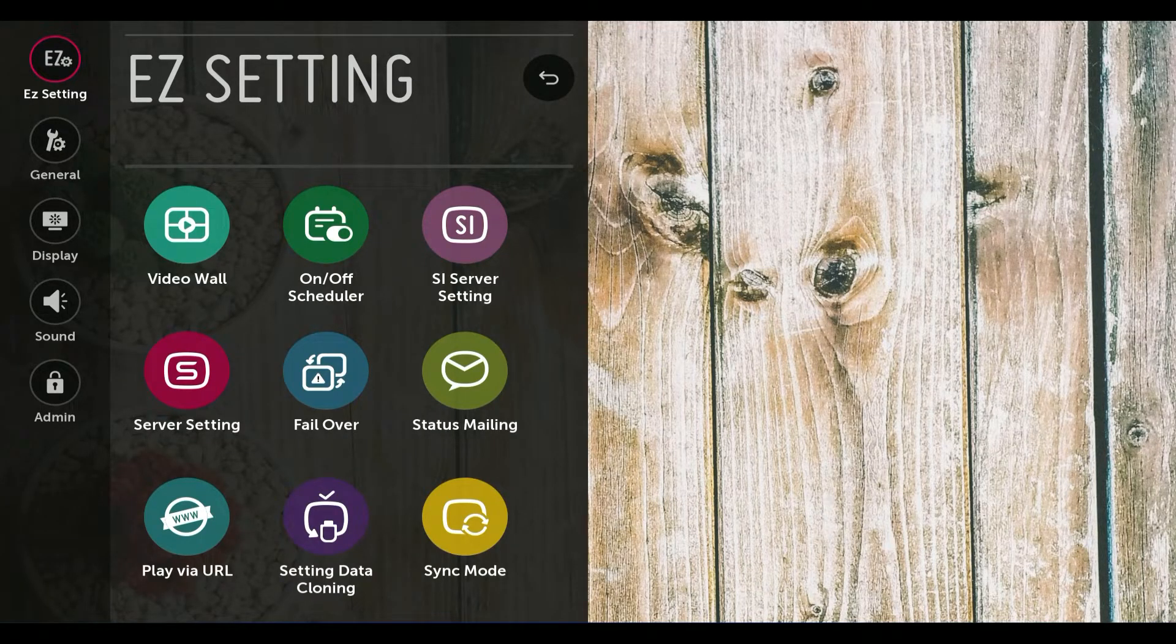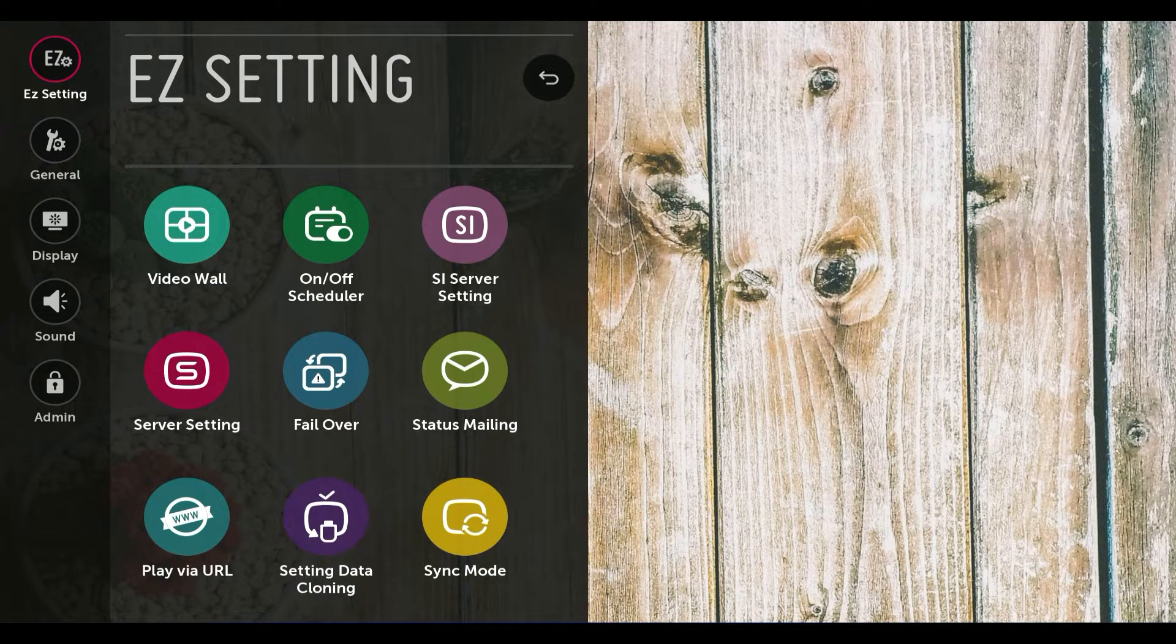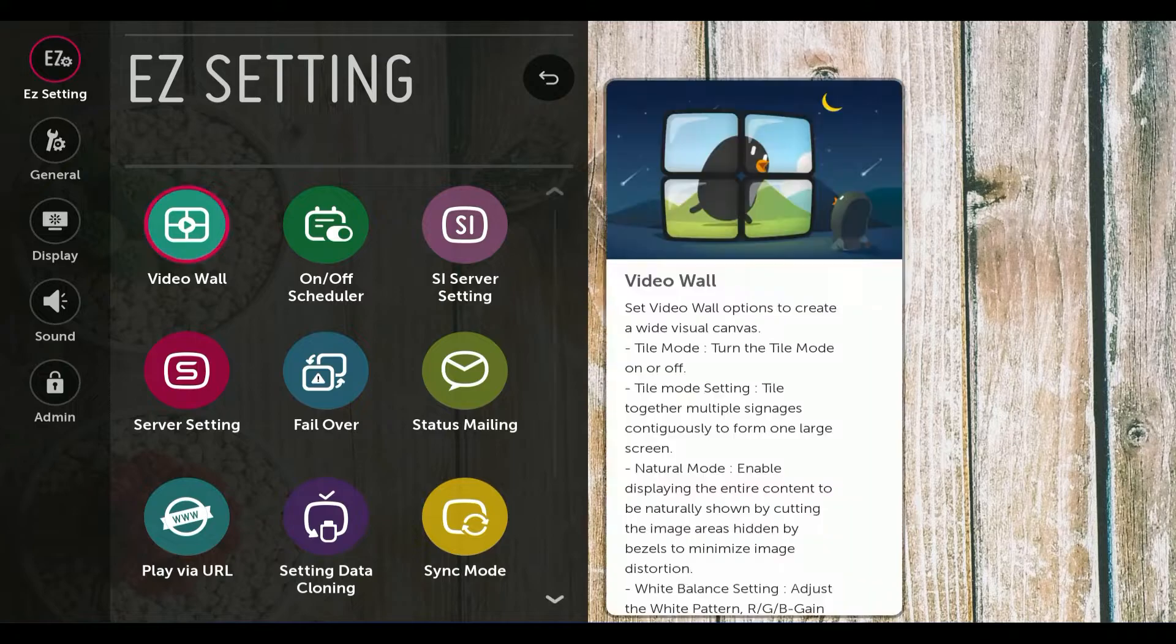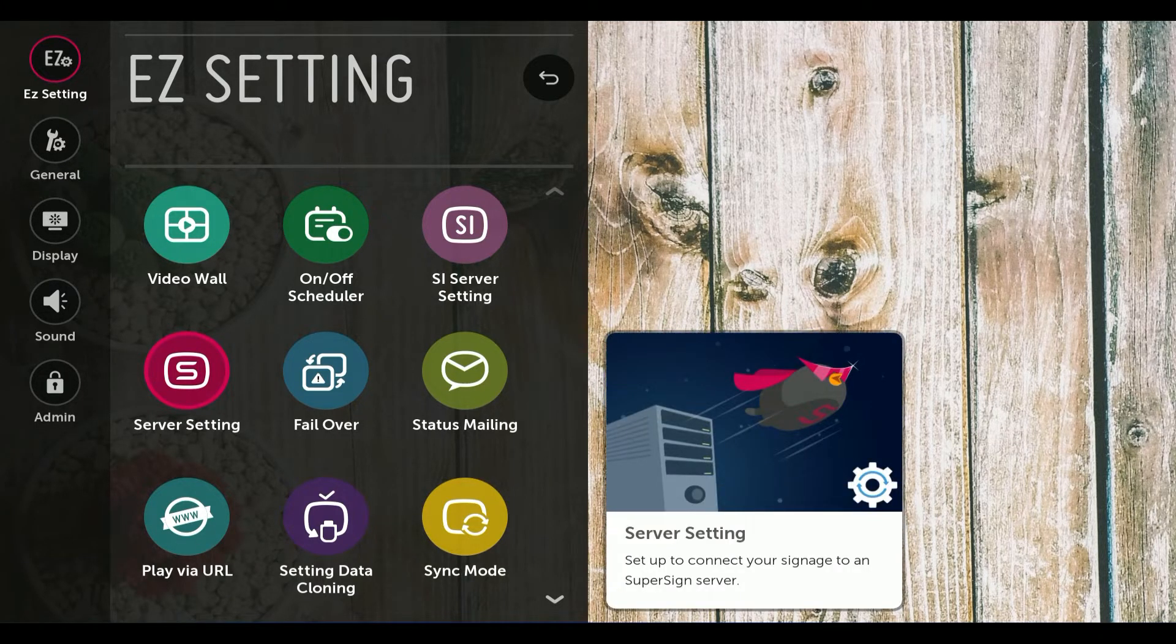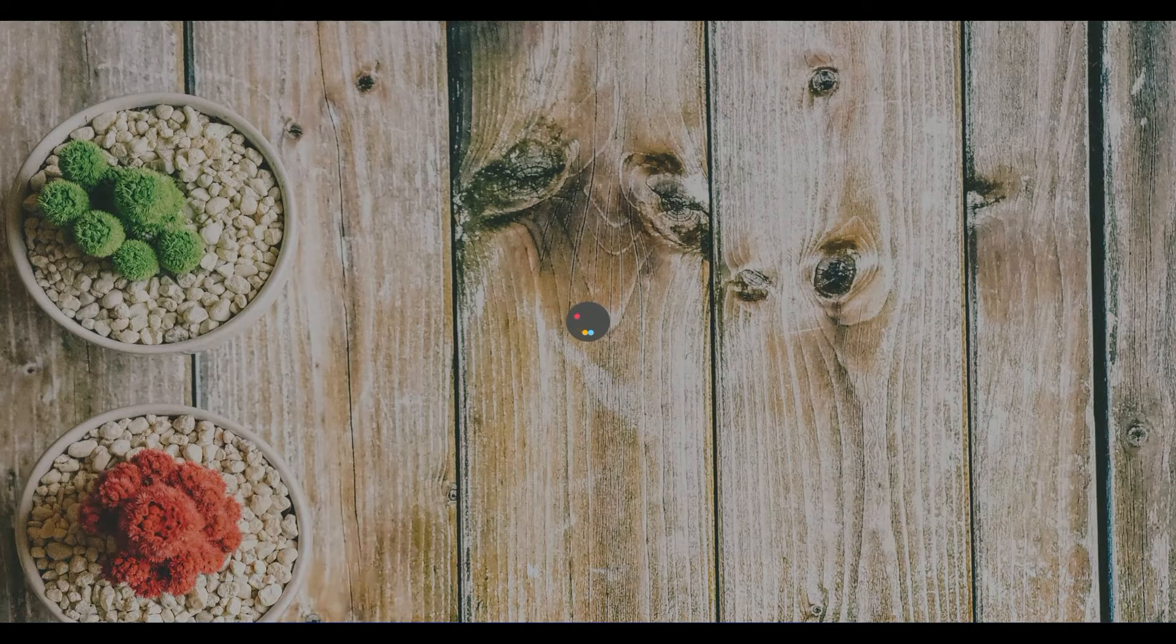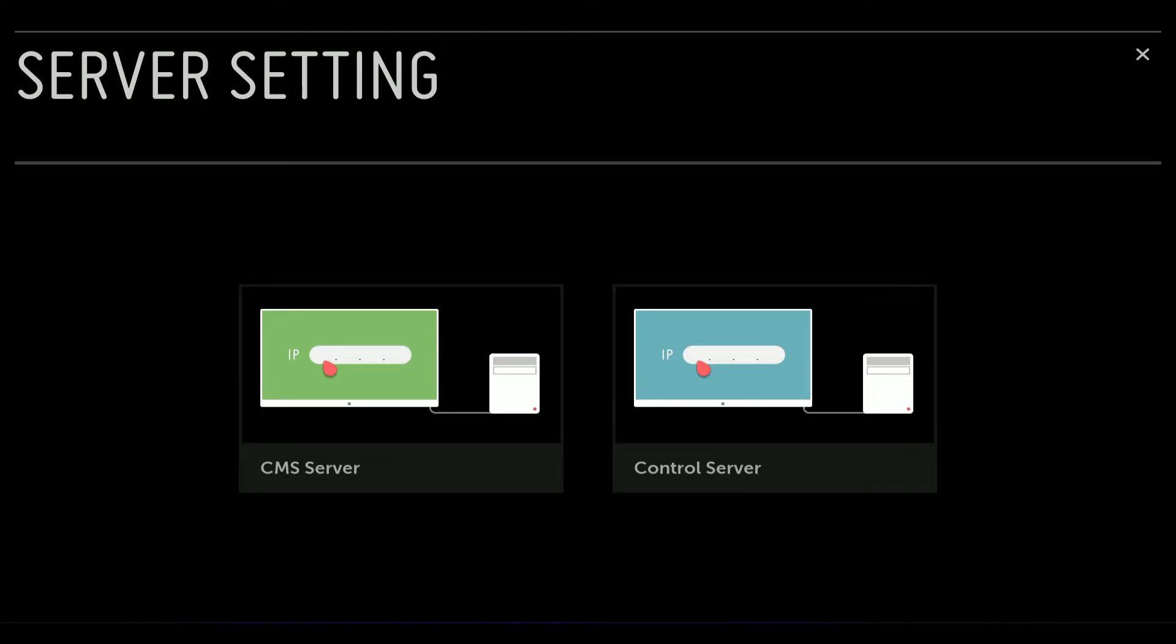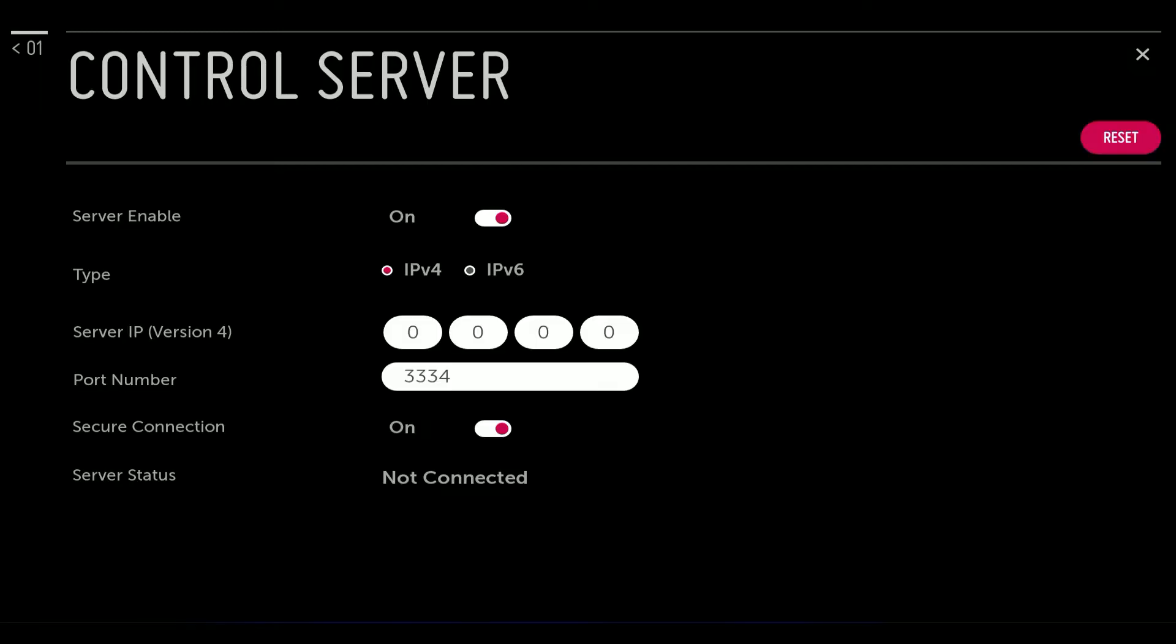Now go to server settings. In there you'll see that there's the control server. Select that. Now just enter the IP address in this section, enter the IP address.